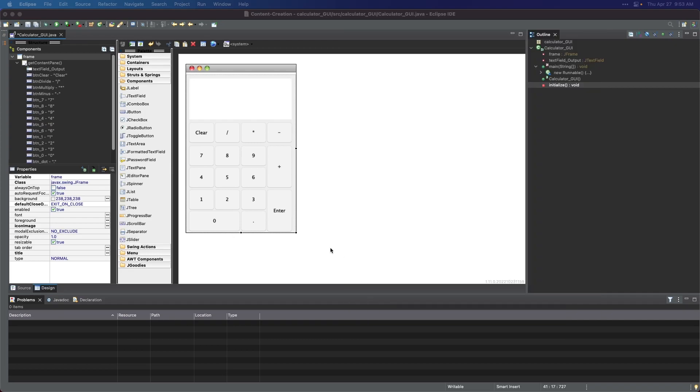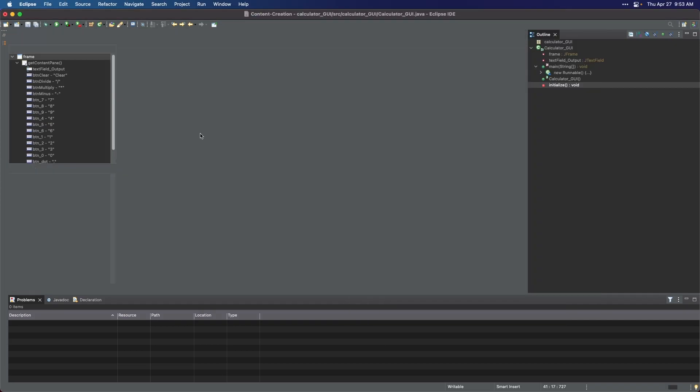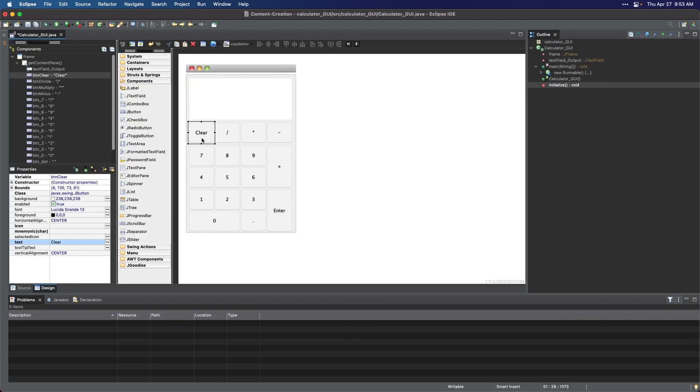Awesome! So after putting a unique variable name for each button and editing their text, we will proceed with the coding part to make them all functional.